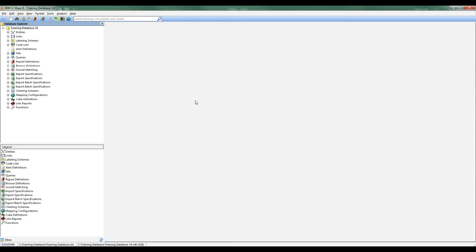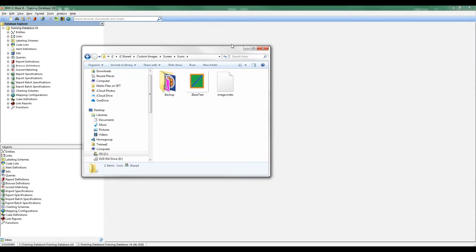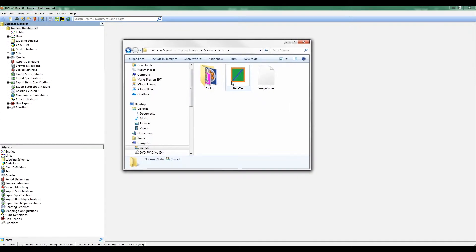First thing you need to know is I've already created the image. I'm going to bring up that image so you can see it. I've called it iBase test. All it is is a square with a line through it so we can recognize it.